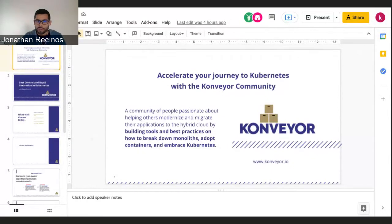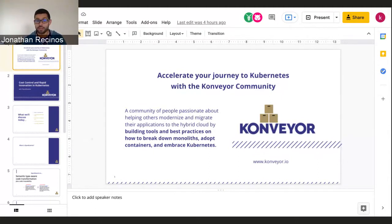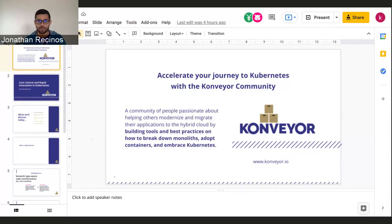Hi everyone, welcome to Conveyor Meetup. Today we have John Brisbane from Open Rewrite who will be presenting to us. Super excited about this one. This is an open source project that the Tackle team is looking at, and Tackle is part of the Conveyor community.